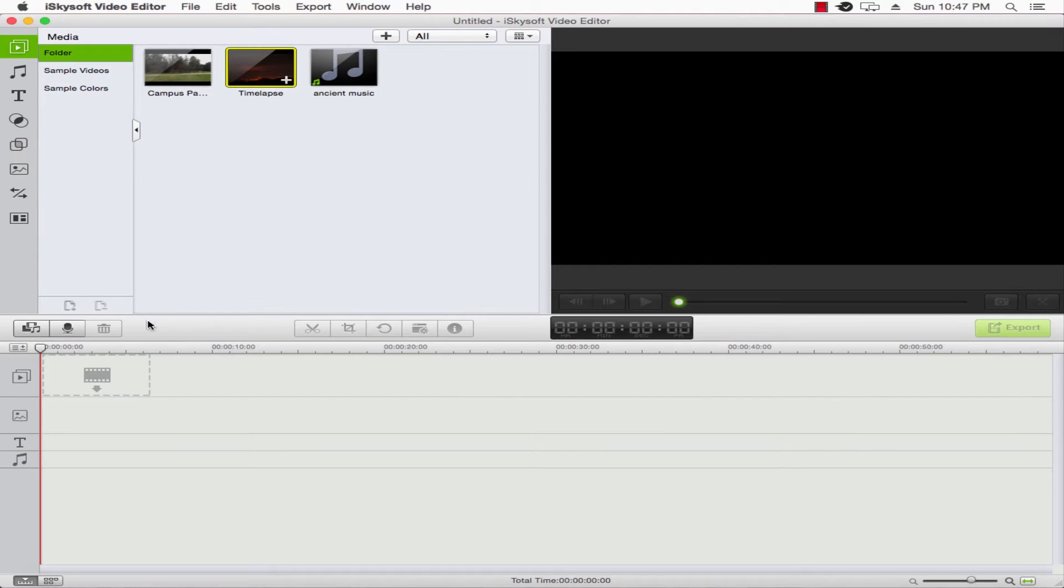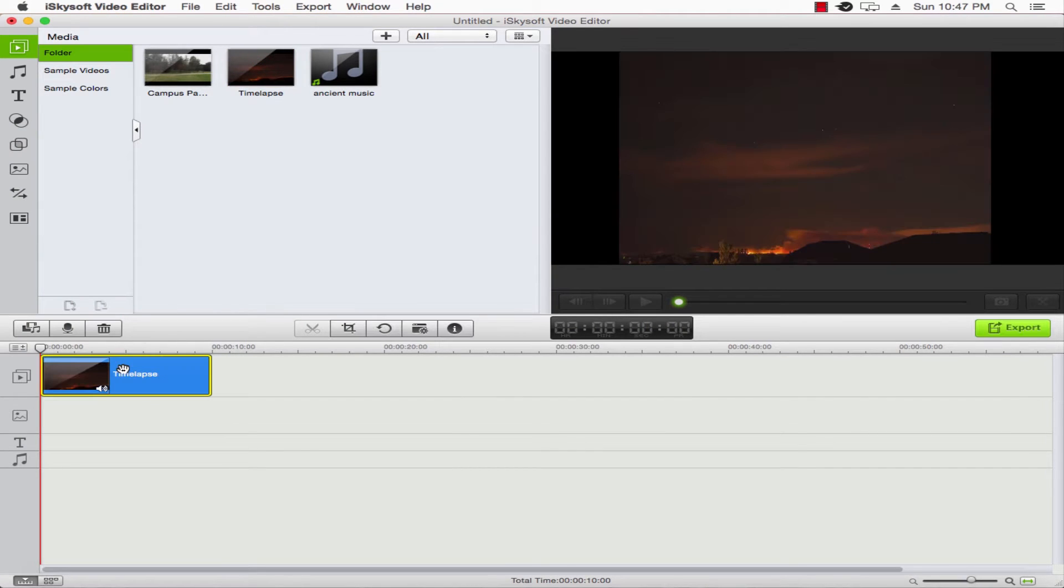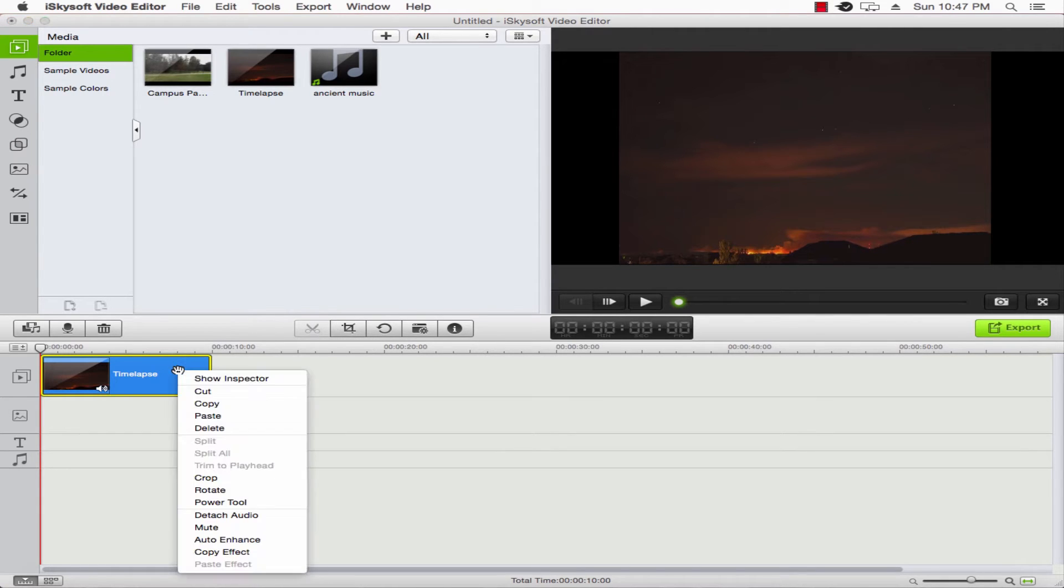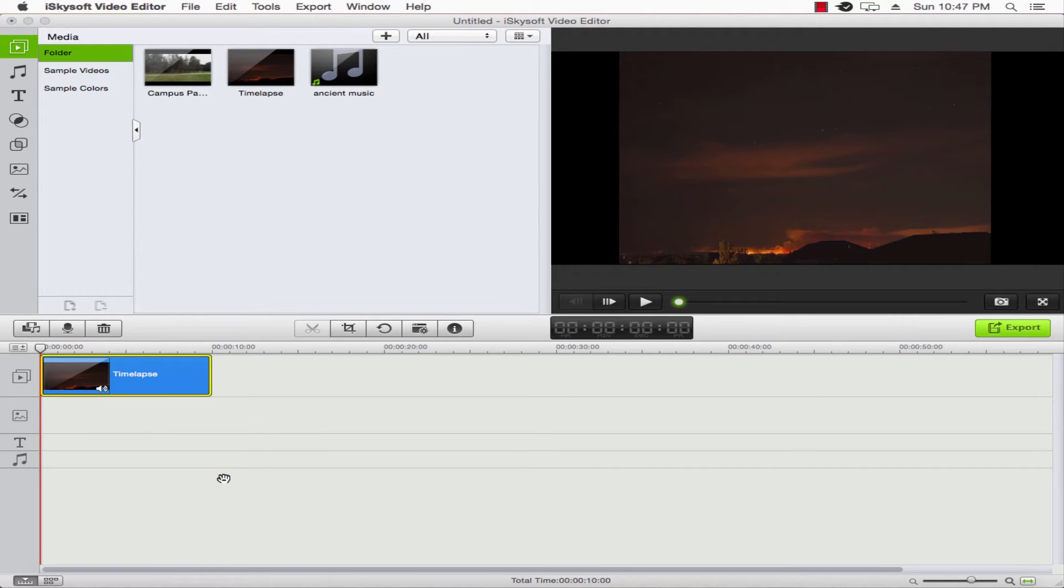Go ahead and drop our footage into a timeline here, and there's a few ways we can crop. We can click on this crop button right here, or we can right-click on the footage and select crop.